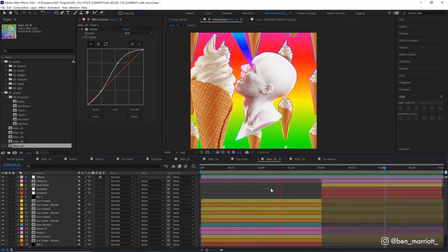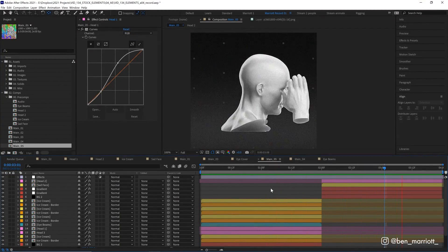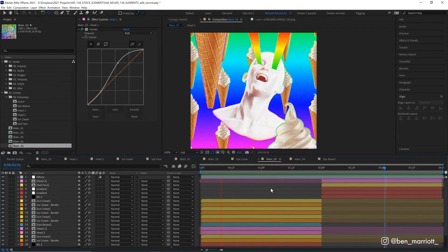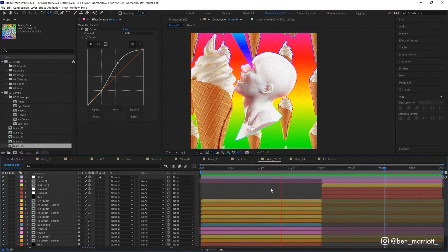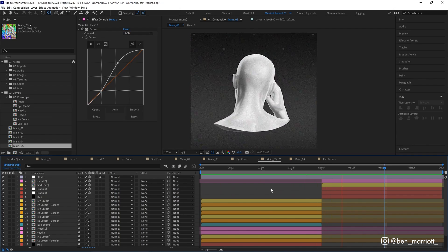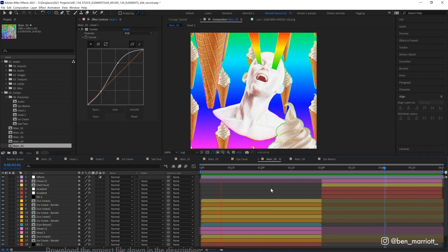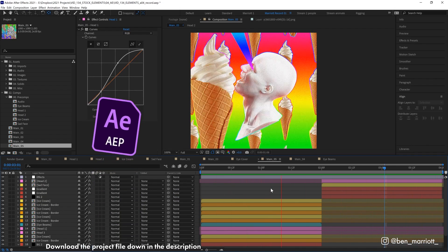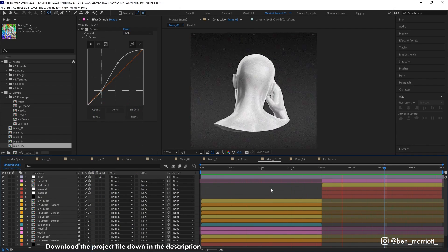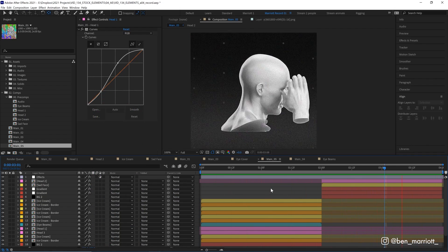I'm going to show you how I put this animation together all in After Effects. I'll be breaking down each step of the process and going through some really useful techniques. And of course, you can download this project file for free down in the description.